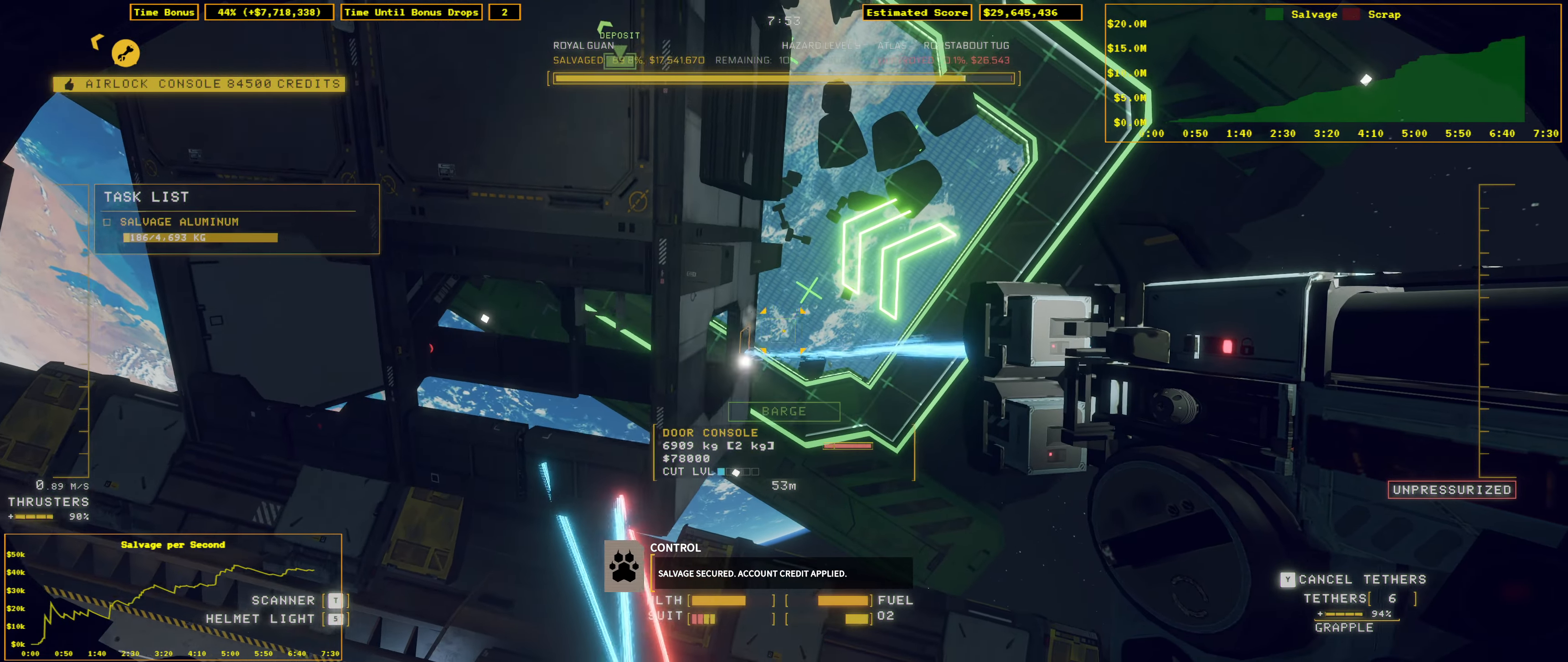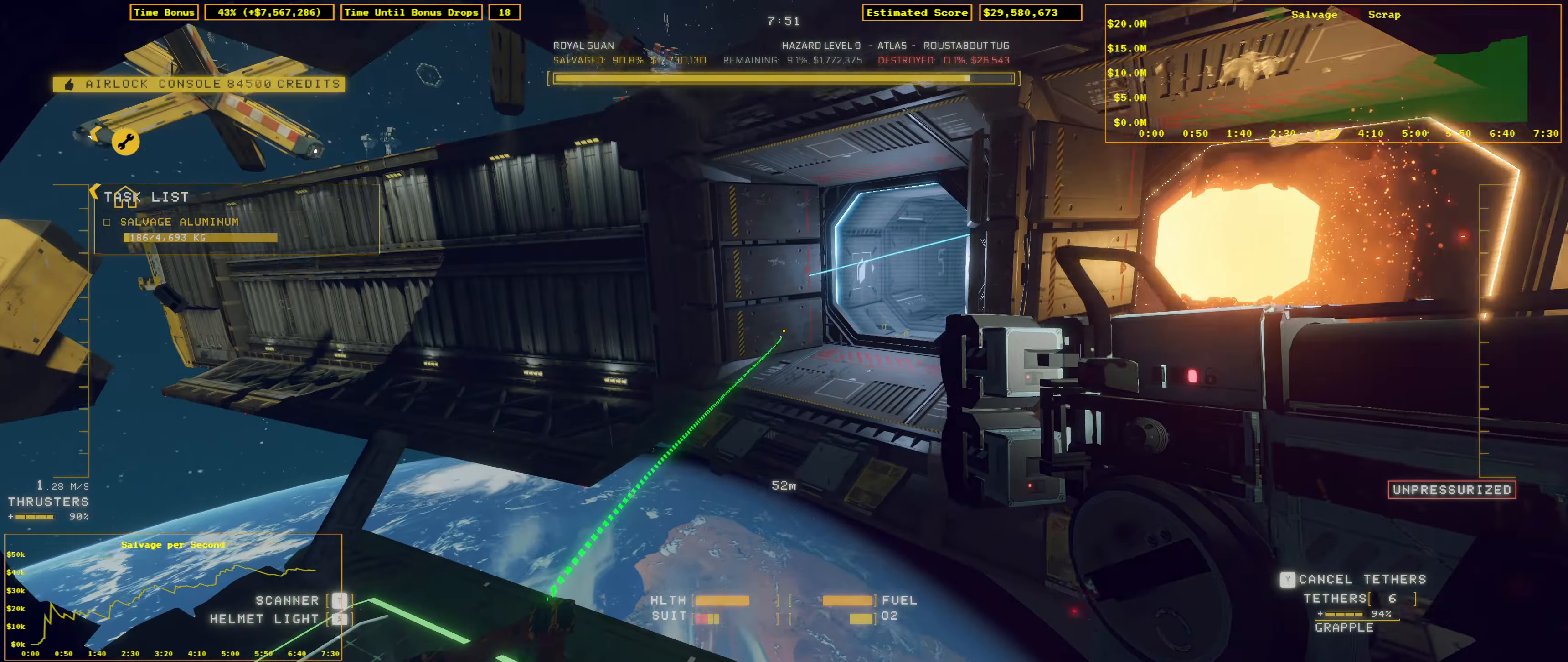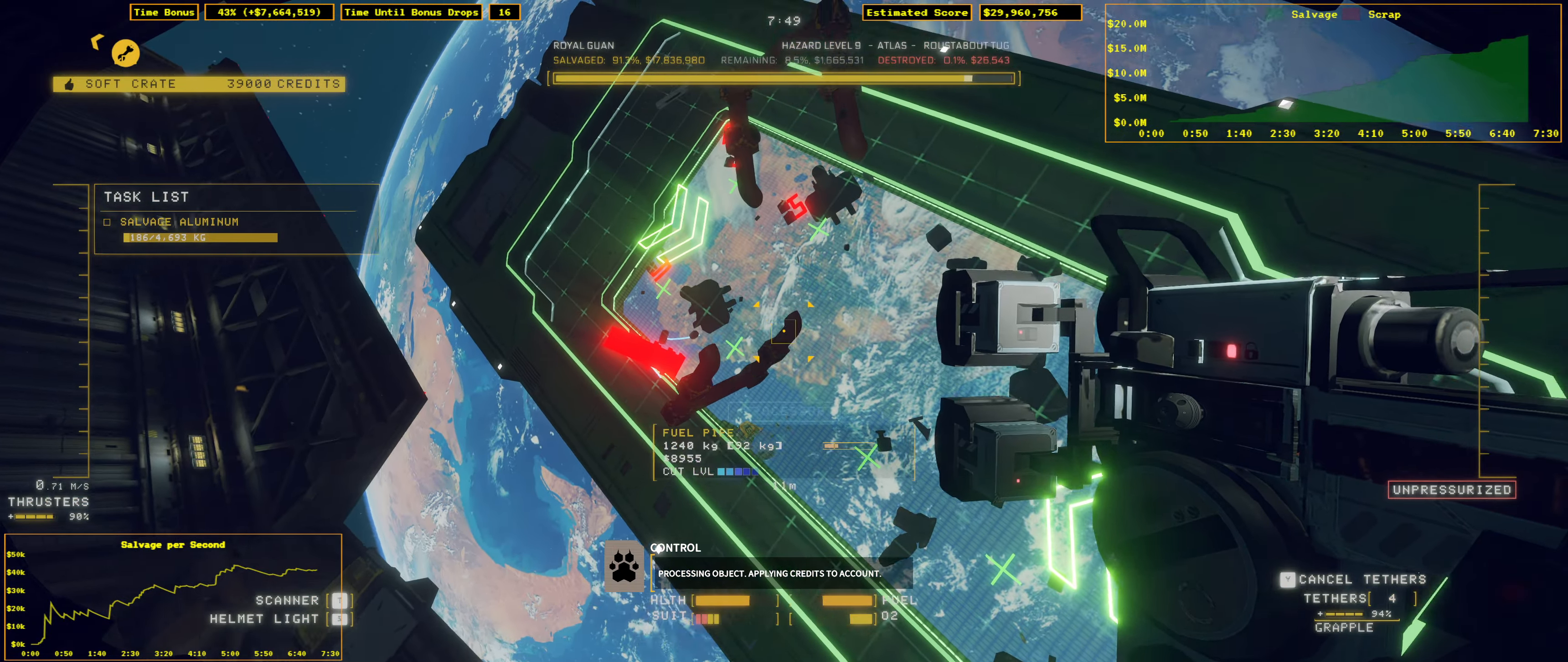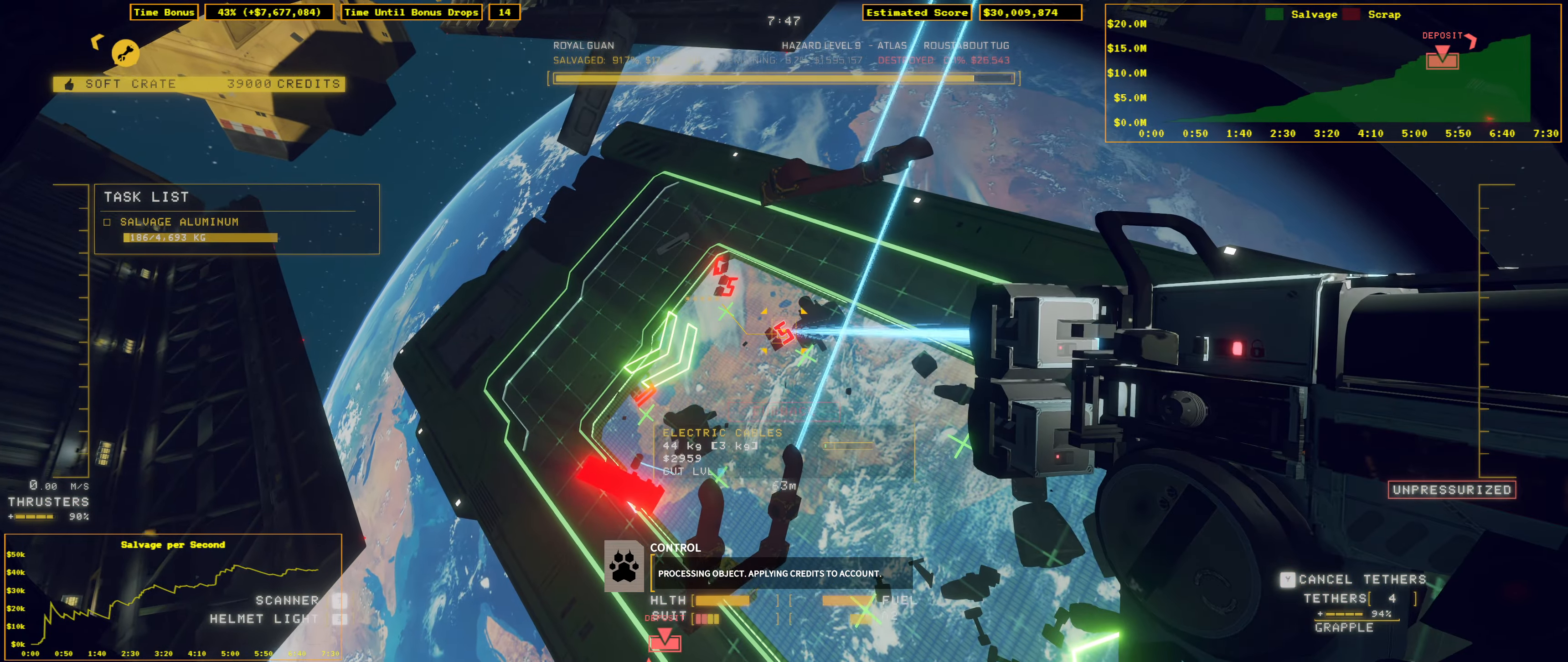Salvage secured. Account credit applied. Processing object. Applying credit to account.